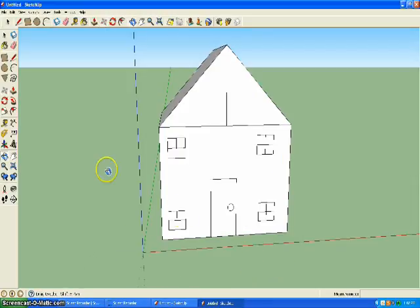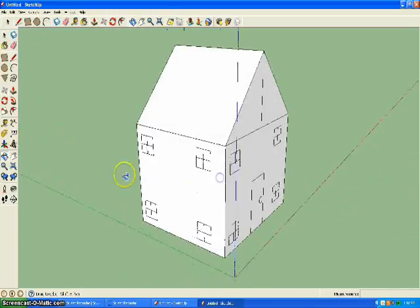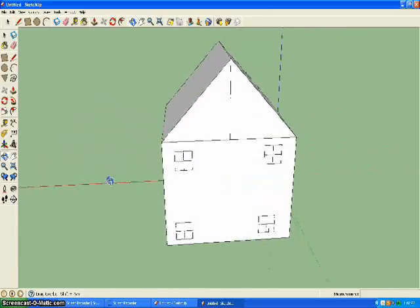This is what it should look like when all your windows are in. You can put as many as you want on each side.